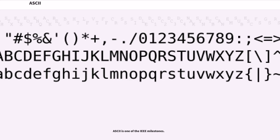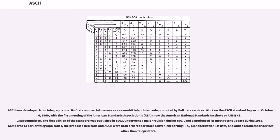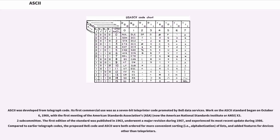ASCII is one of the IEEE milestones. ASCII was developed from telegraph code. Its first commercial use was as a 7-bit teleprinter code promoted by Bell Data Services. Work on the ASCII standard began on October 6, 1960, with the first meeting of the American Standards Association's (ASA), now the American National Standards Institute or ANSI, X3.2 subcommittee.